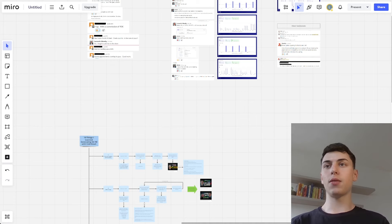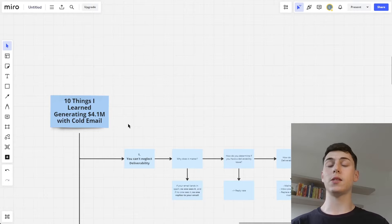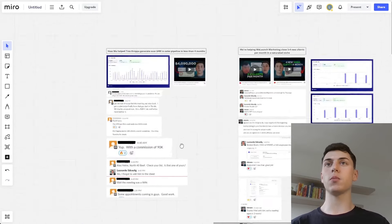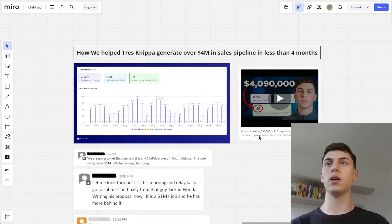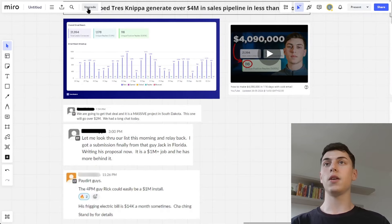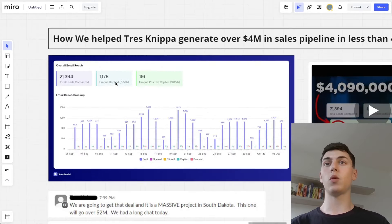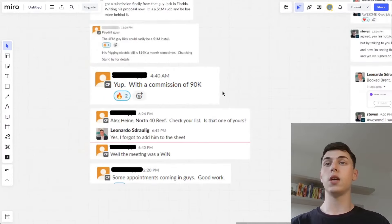In this video, I'm going to go over 10 things I learned by generating over $4.1 million in sales pipeline with cold email. My name is Leonardo, and these are some of the results that we got by sending cold emails for our clients. Here's how we helped our client generate over $4 million in sales pipeline in less than four months. Here's one of the campaigns we ran for them, and here are the testimonials as well.